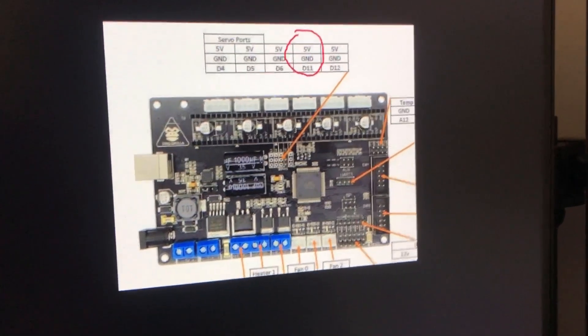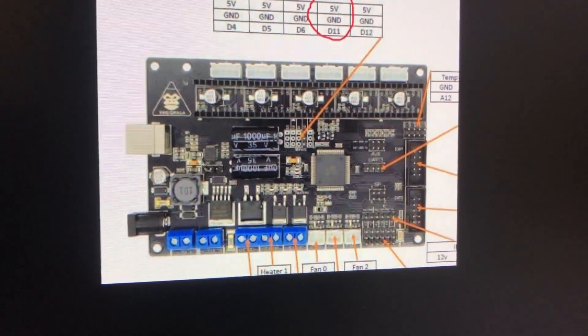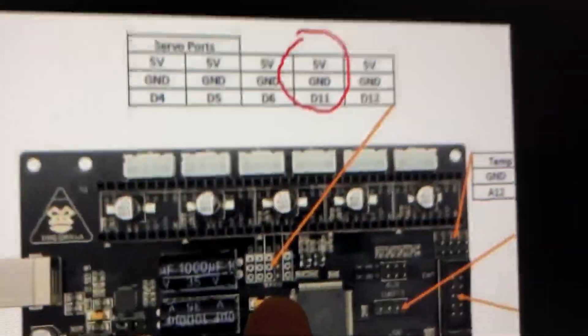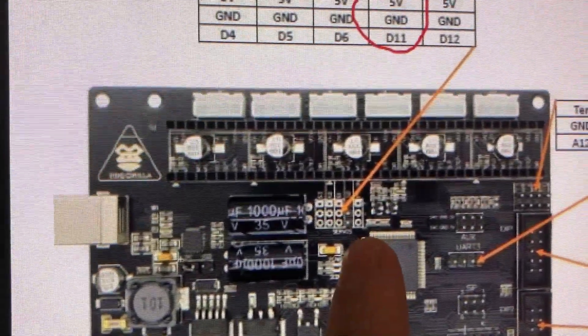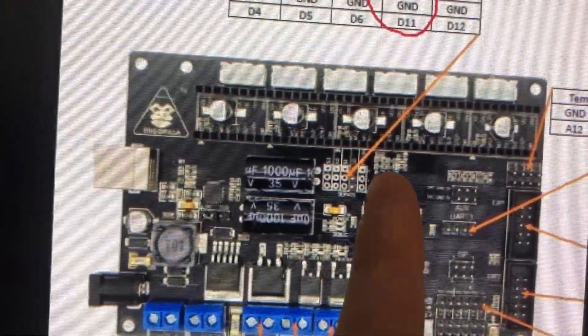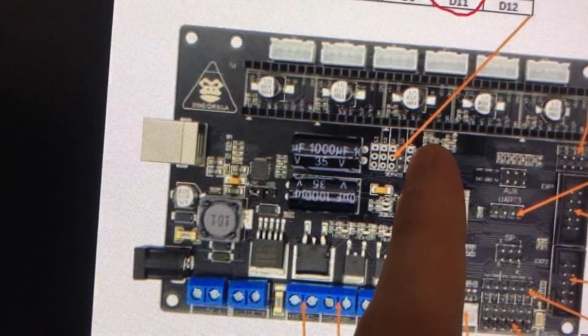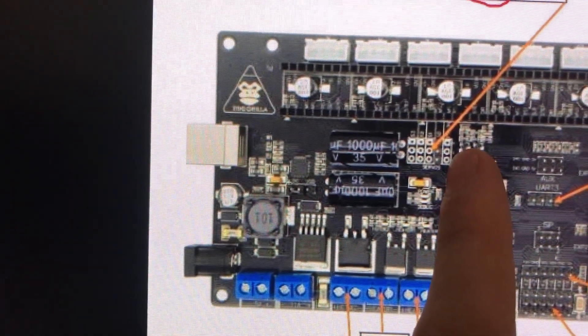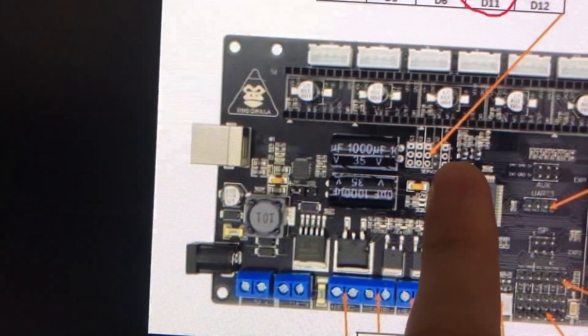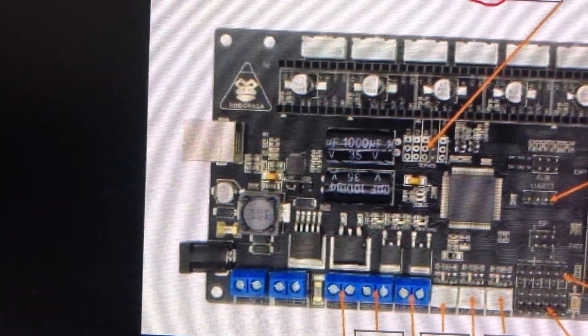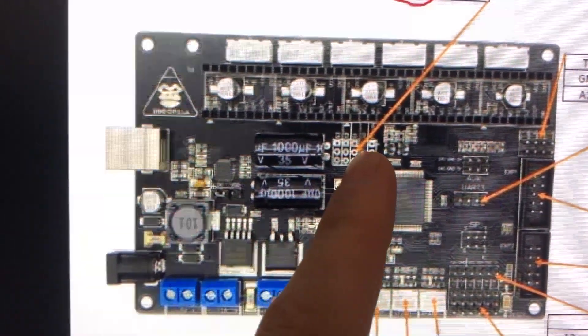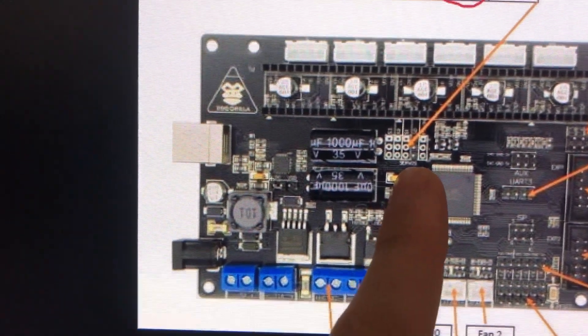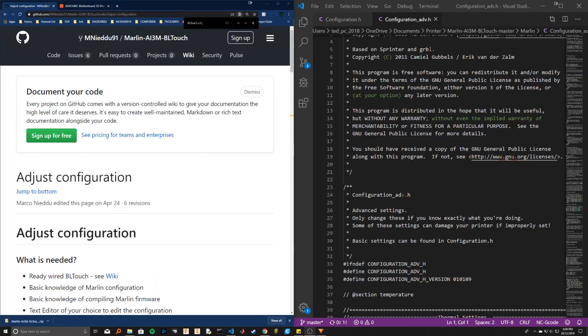So here we can see the Tri Gorilla main board and basically this port here is the servo port. It should already have three pins soldered ready to go from the factory, and the top pin is five volts for the red wire, the middle pin is ground for the brown wire, and D11 the bottom pin is signal for the orange wire. This is not the normal orientation for a servo—usually you have five volts in the middle, ground and signal on the outside. But I'm not sure why, you have to swap the wires around.